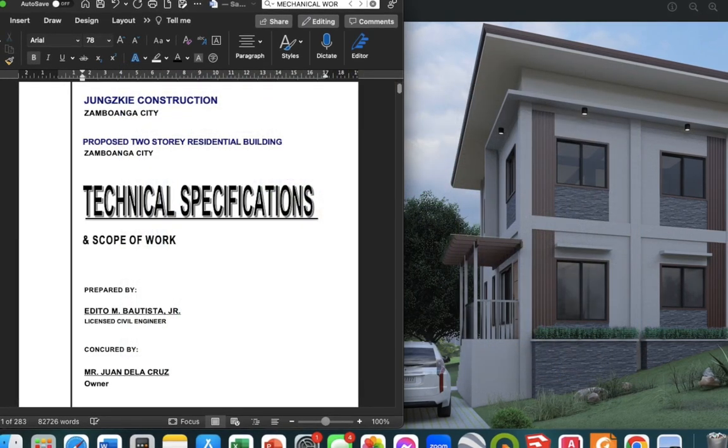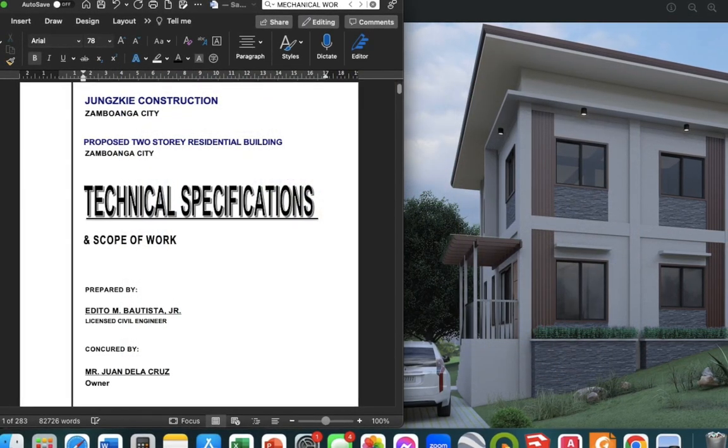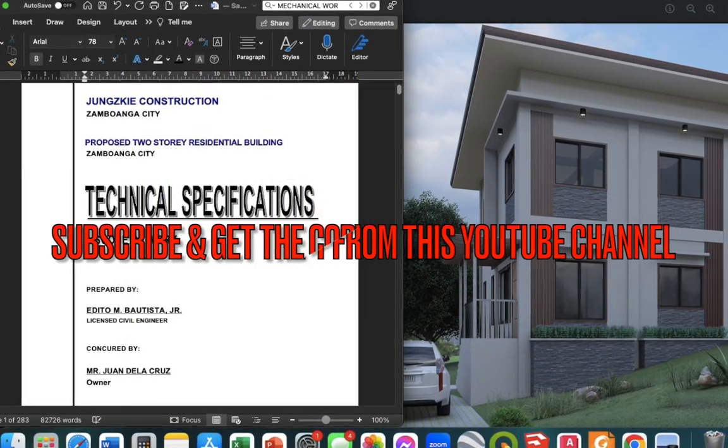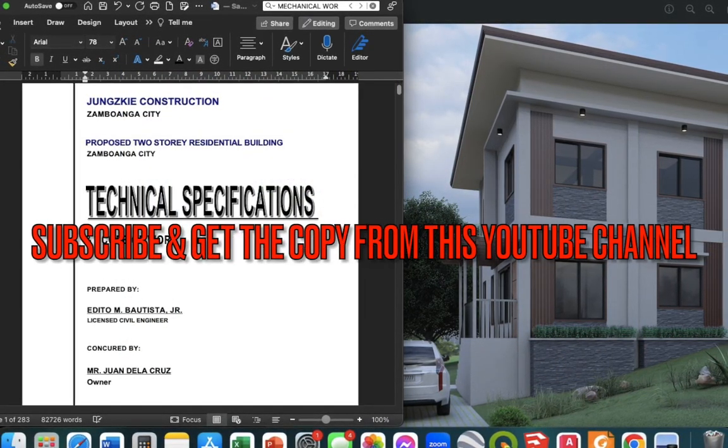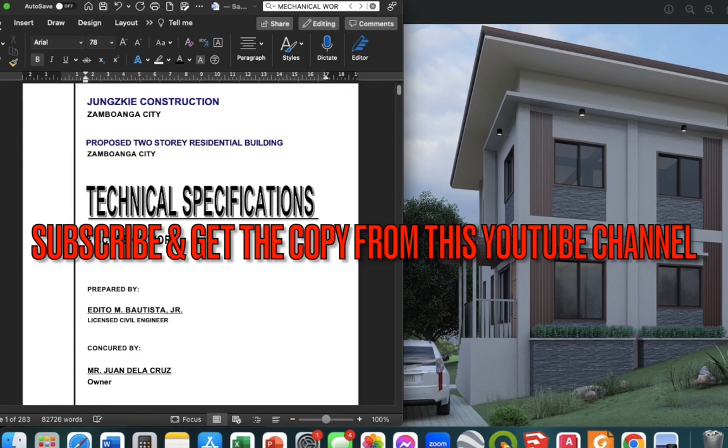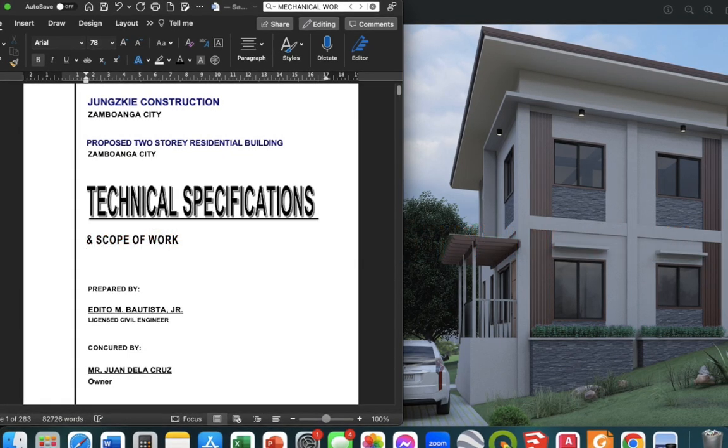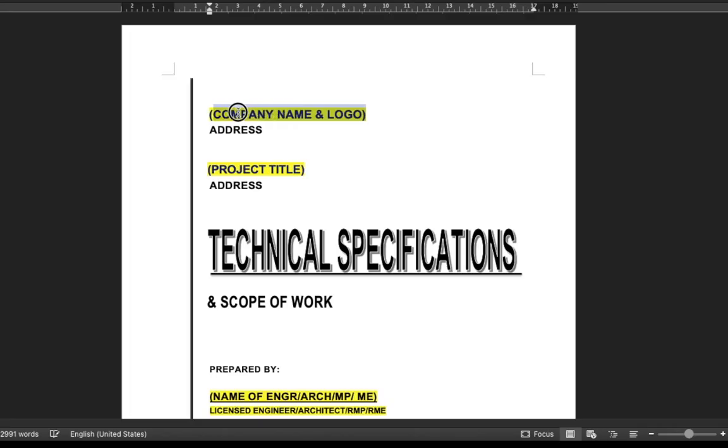This is the template of the comprehensive technical specifications that I am giving for free. If you already have the copy, all you have to do is fill up the yellow highlights as shown in the video. Just fill in the needed information.